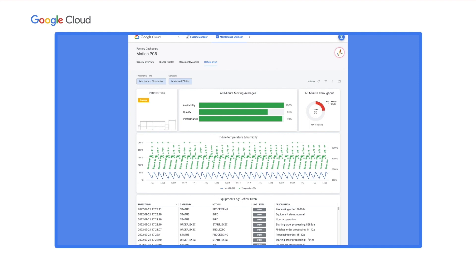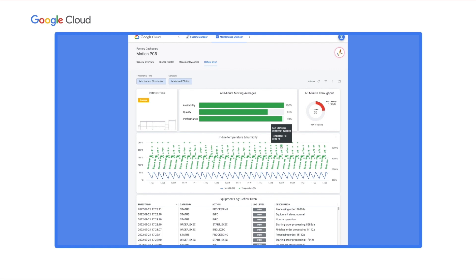Looking at the sensor values, in PCB manufacturing the reflow oven needs to expose each circuit board to a specific temperature curve to harden the solder paste. The only thing that stands out is that the peak temperatures seem to vary slightly in their heights. Mousing over the chart, it's clear — some peaks are at 230 degrees Celsius, some at 250 degrees Celsius. But does this affect quality, and which temperature produces better quality?